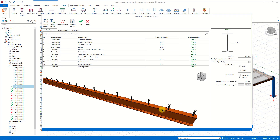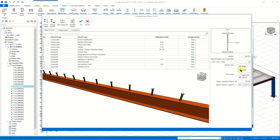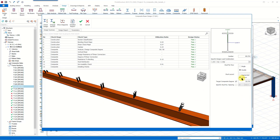Here we have the target composite degree. In the first video we showed that we can define this degree at the very beginning, and we mentioned the tolerance value between the composite degrees used in building analysis and design. This composite degree value is the composite degree considered in the design process.